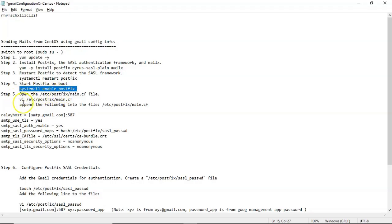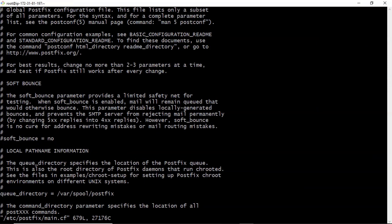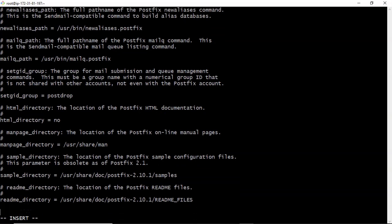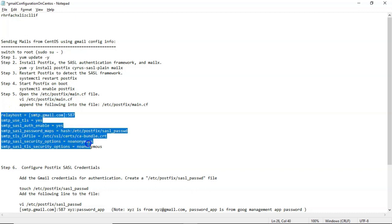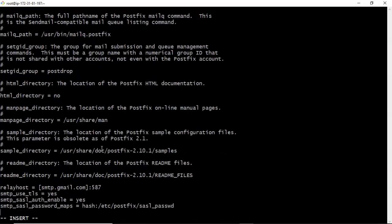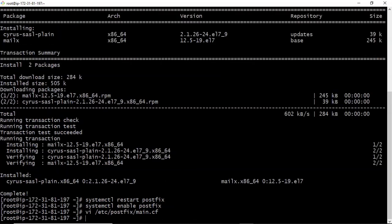Then just open this file. Then go to last of this file. There, we will append some lines. Basically, they are SMTP information of Gmail. So I am copying all this. I will share this information. You just paste it. Then save it.